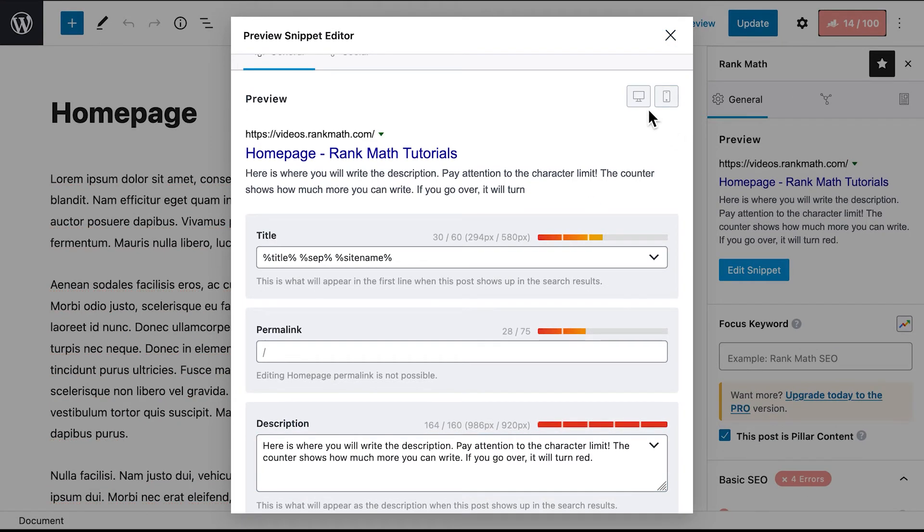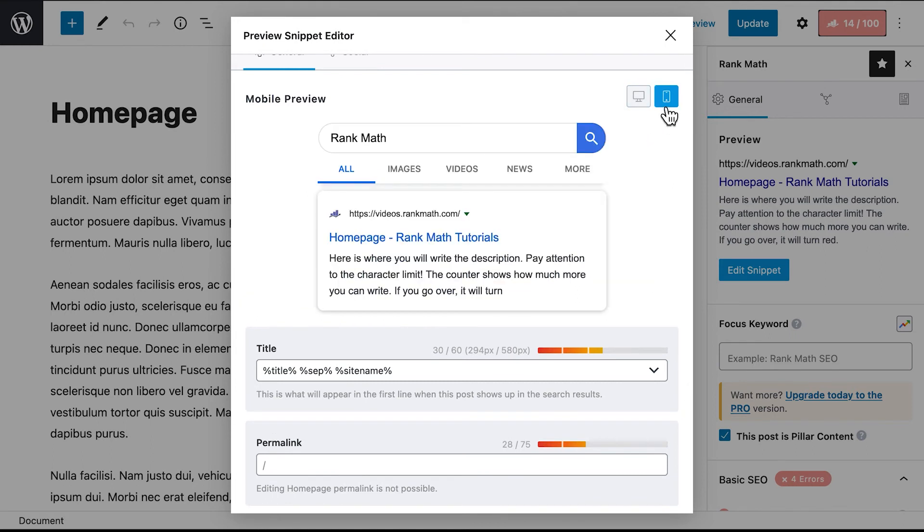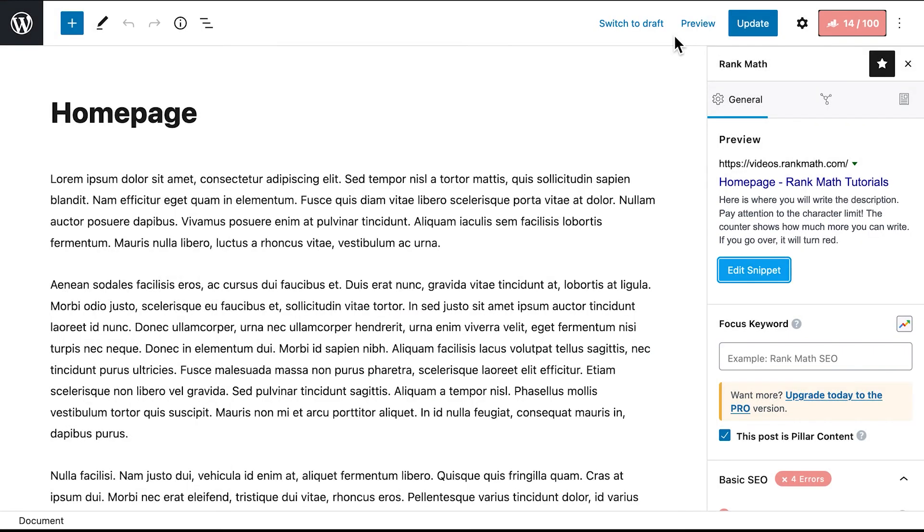It's also recommended to pay attention to the preview. Use the desktop and mobile buttons on the upper right corner of the panel to see if any information would be lost in a smaller screen. When you're done, just close the panel. Don't forget to click on Update to save the changes.